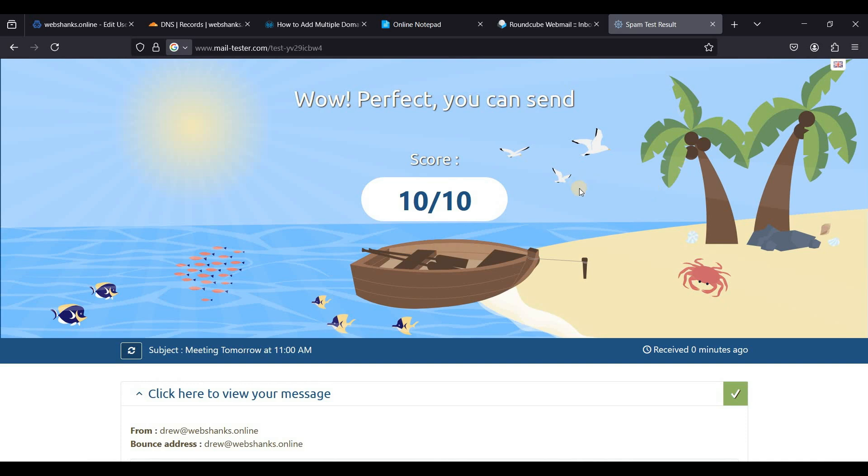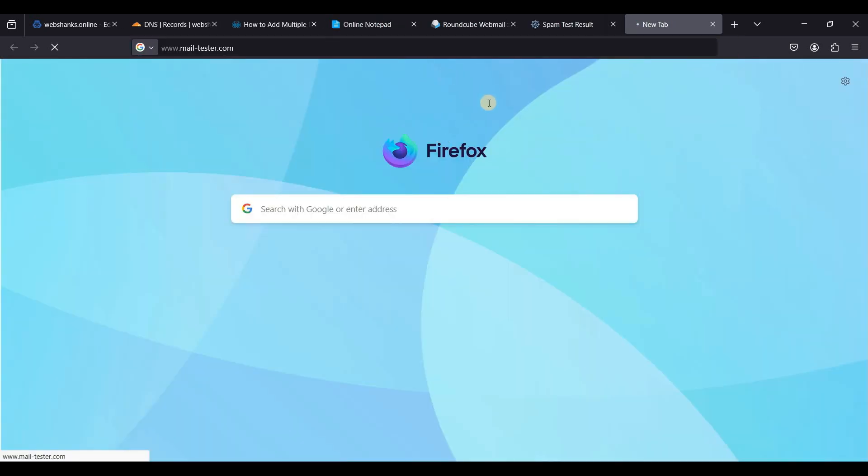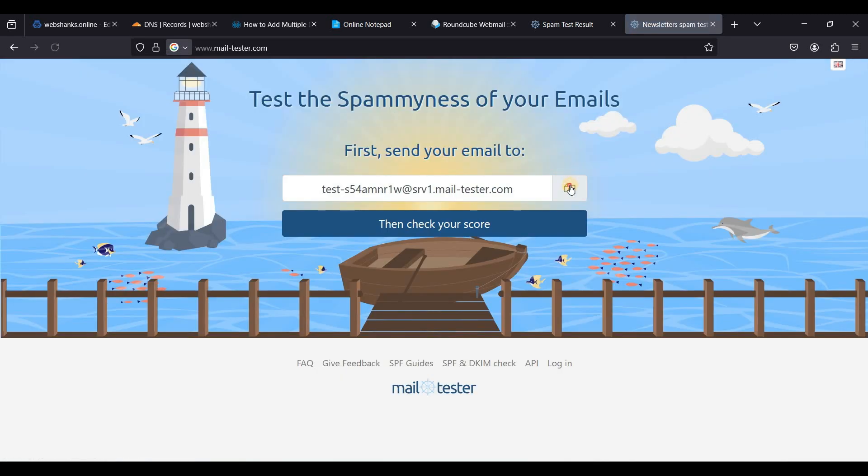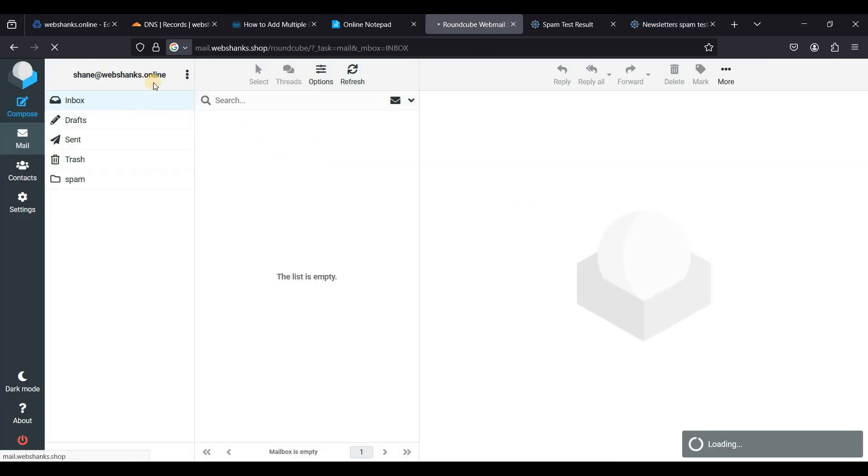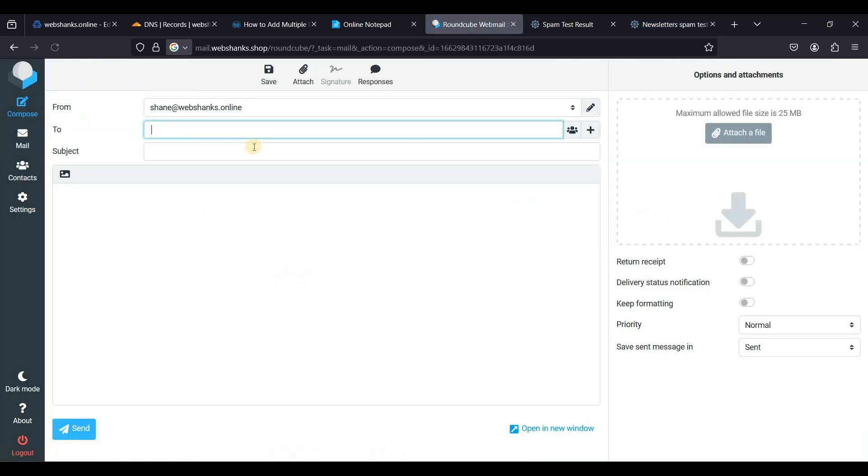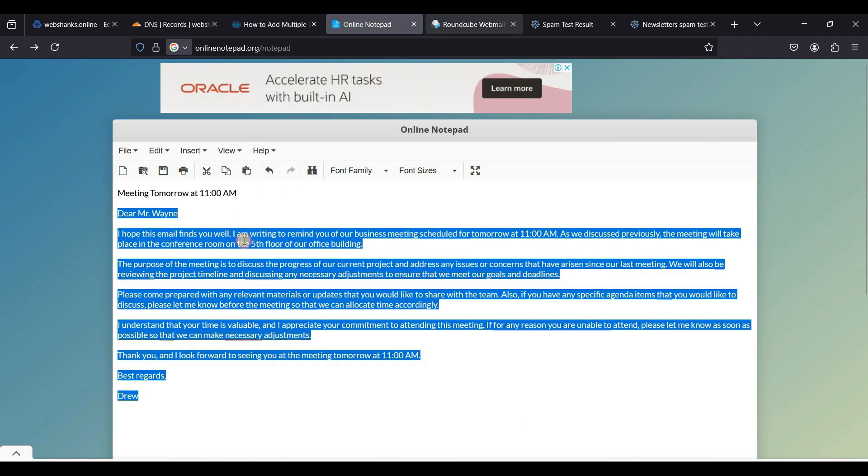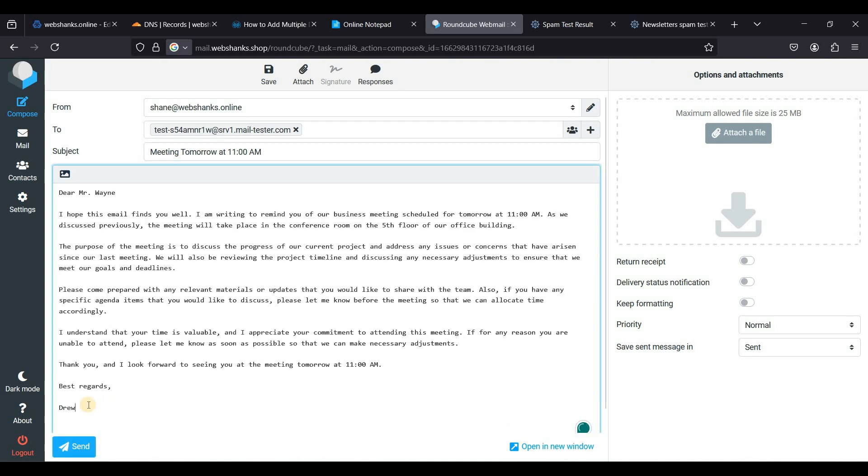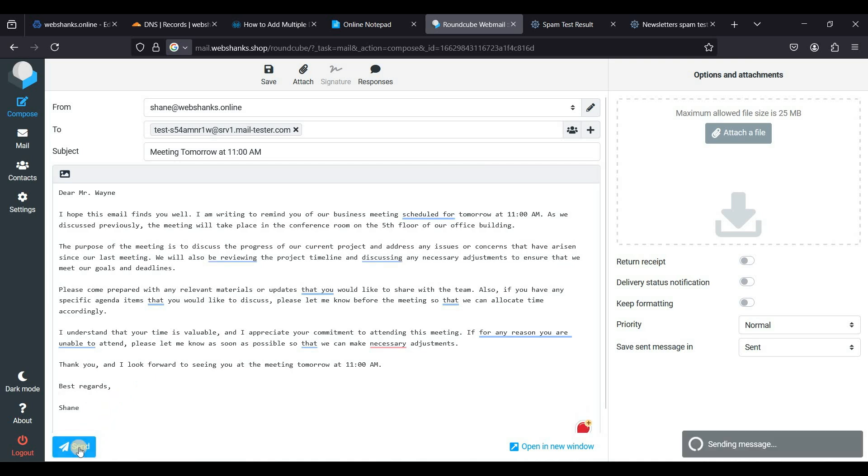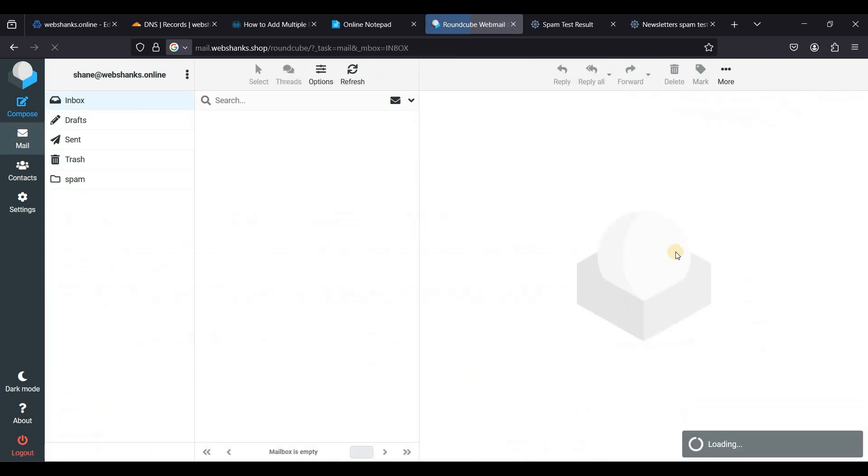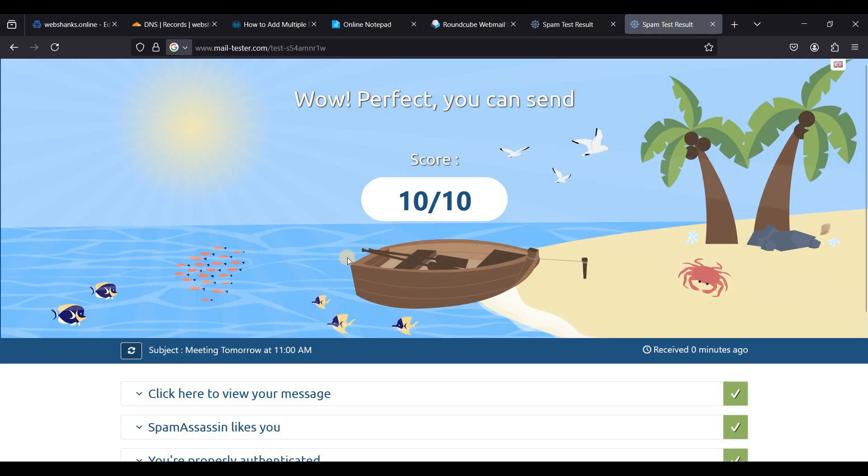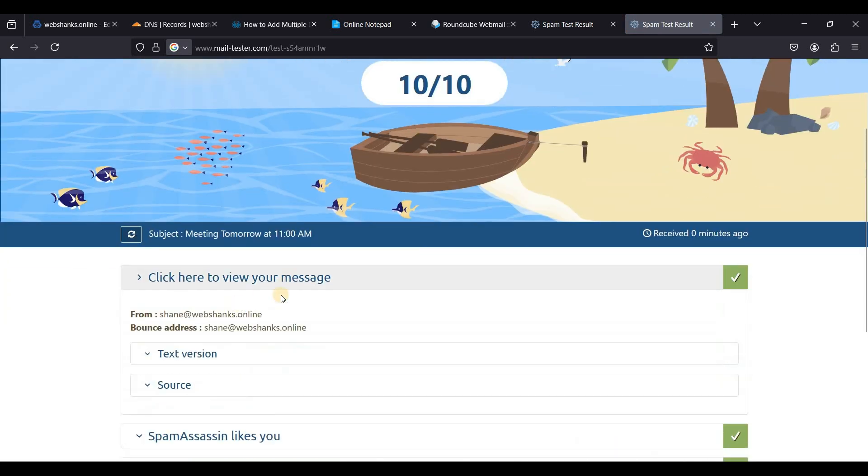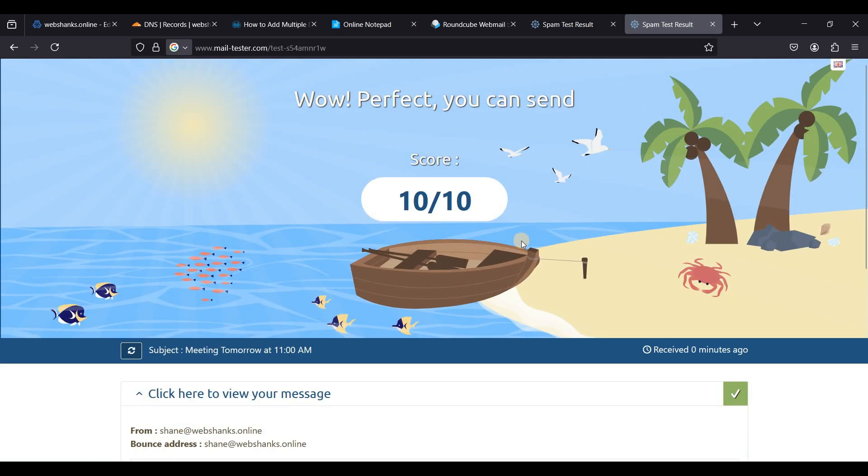Great, so let's try to check our mail tester score. So this will be shane at webshanks.online. Let's use the email templates and that will be shane. Let's send and let's check our score. Great, we have a 10 over 10 score.